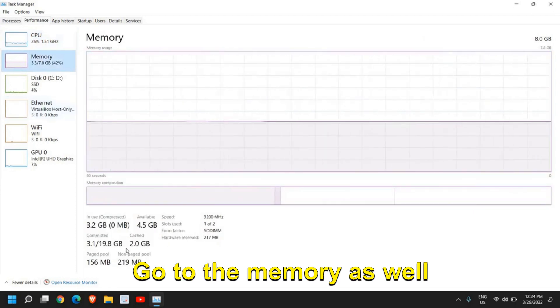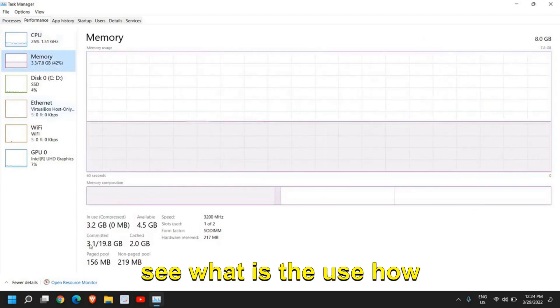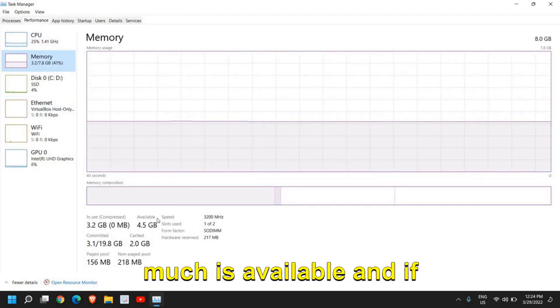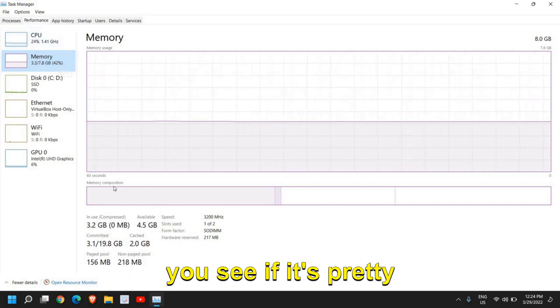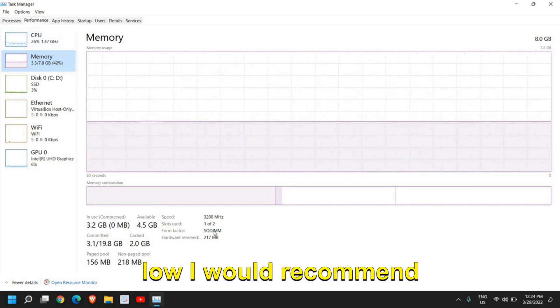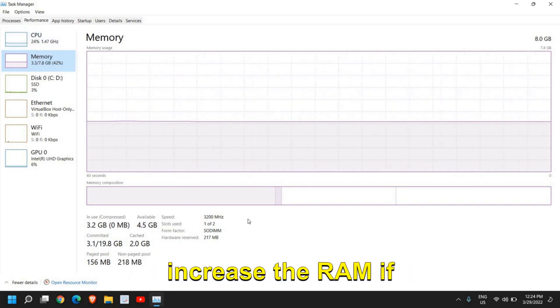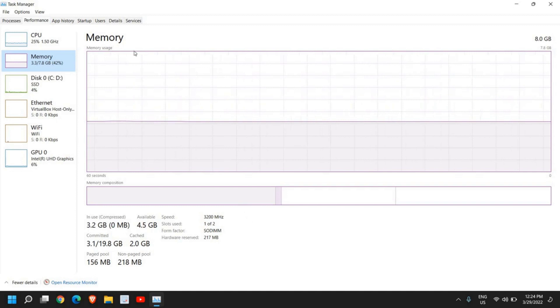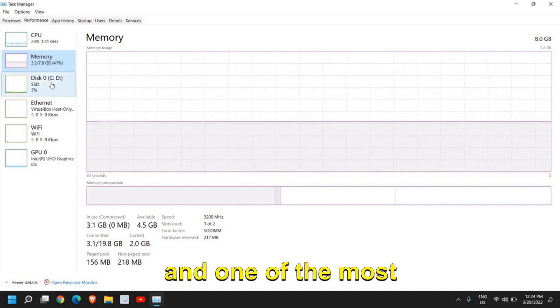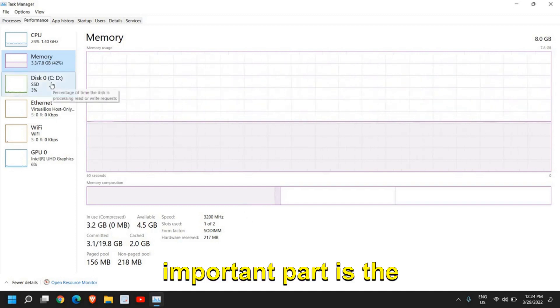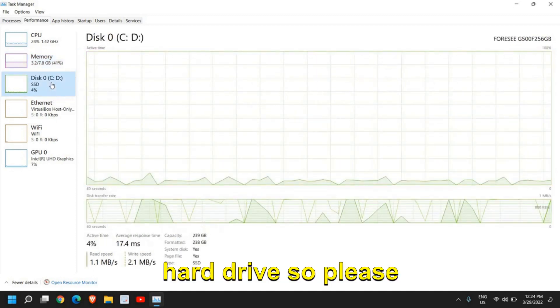Go to the memory as well, see what is the use and how much is available. If you see it's pretty low, I would recommend increasing the RAM if possible.